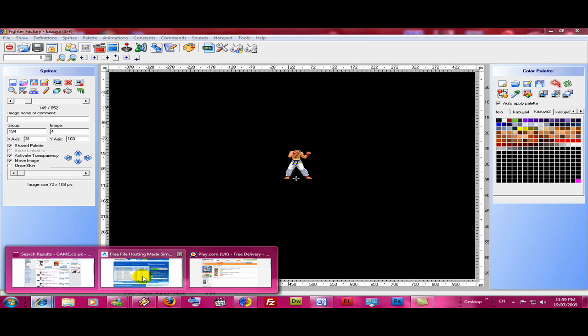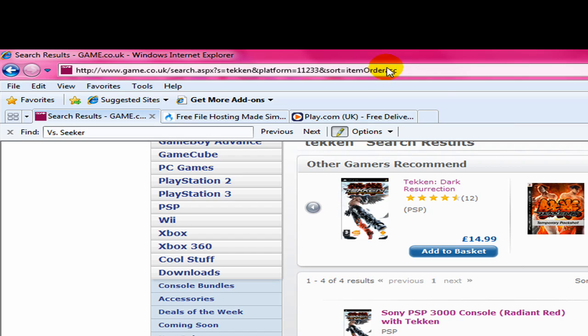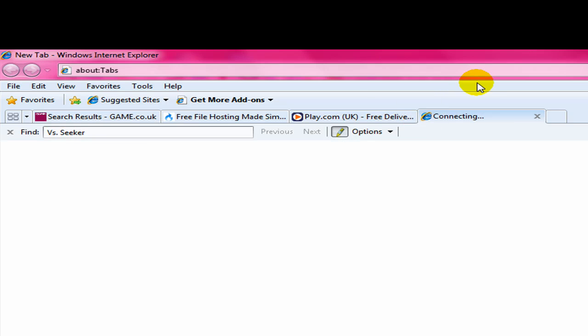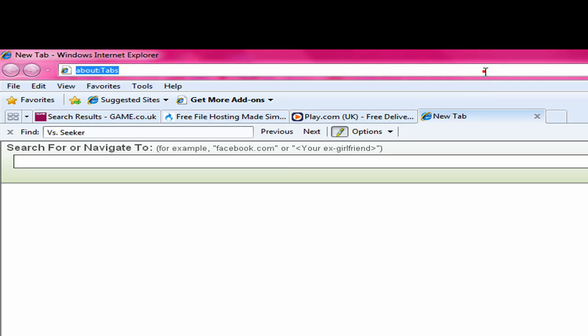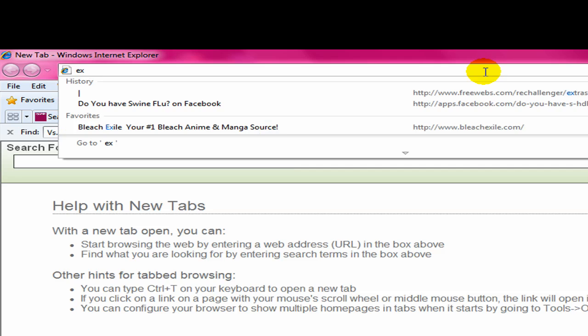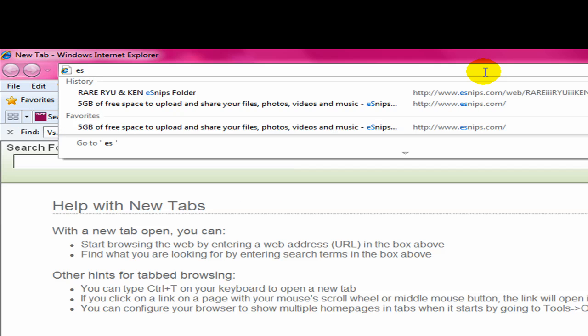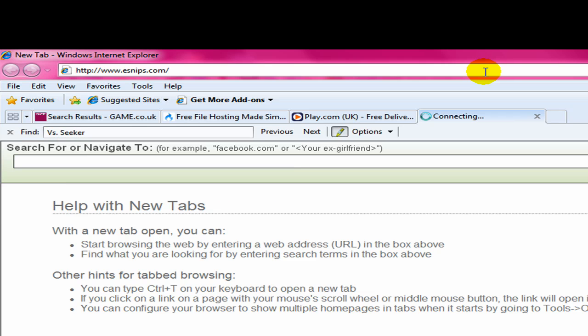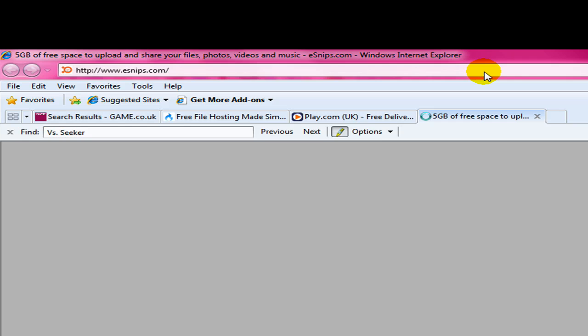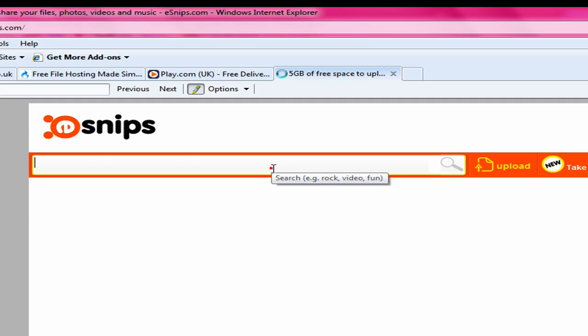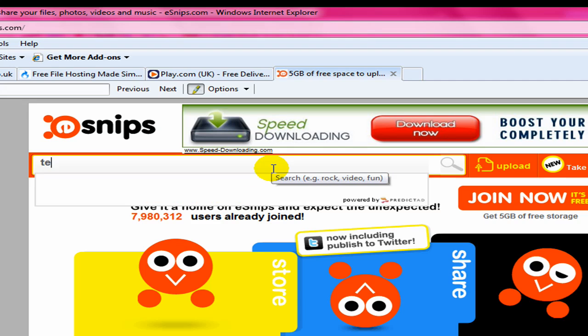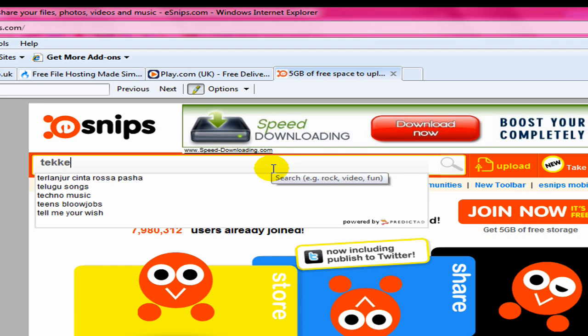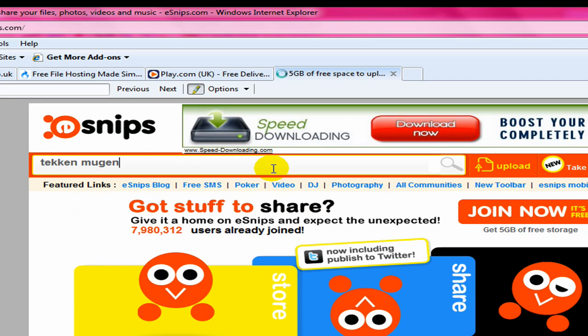First you go to eSnips. eSnips.com. That's where I get most of my moving characters. Just write in one of the moving characters you want. I'm going to write in Tekken moving.